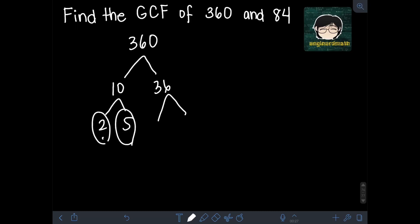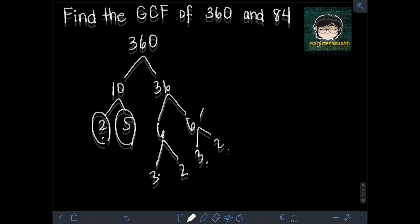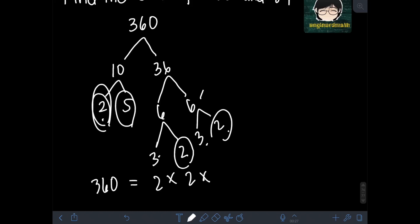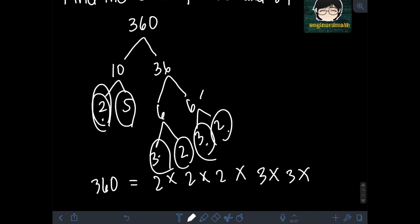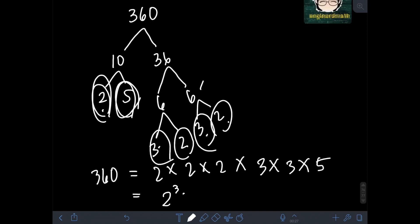36 can still be factored as 6 times 6. The first 6 can be factored as 3 times 2, and 3 and 2 are both prime. The other 6 can also be factored as 3 times 2, which are also prime. So the prime factorization of 360 is 2 × 2 × 2 × 3 × 3 × 5, or in exponential form: 2³ × 3² × 5.